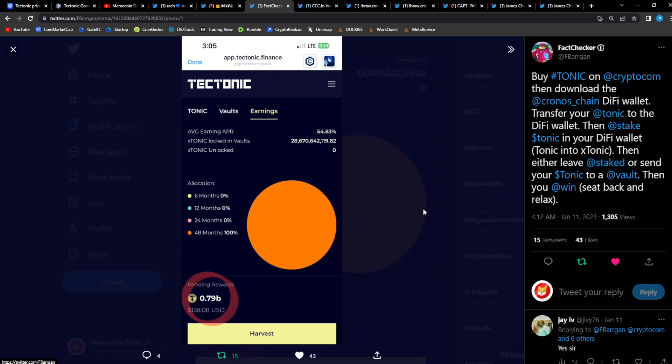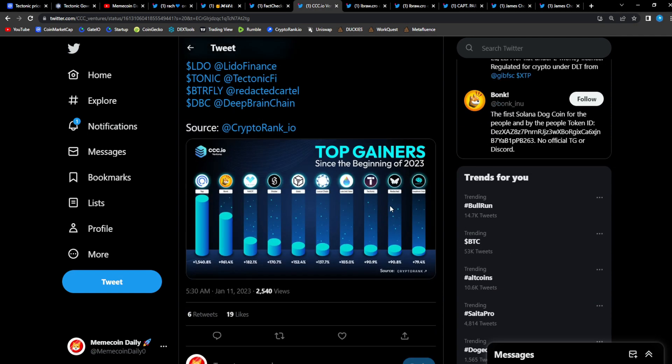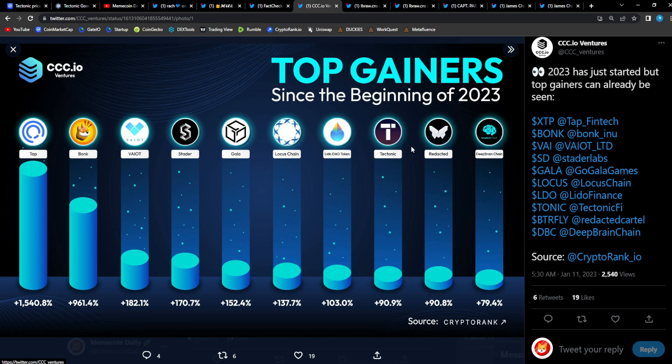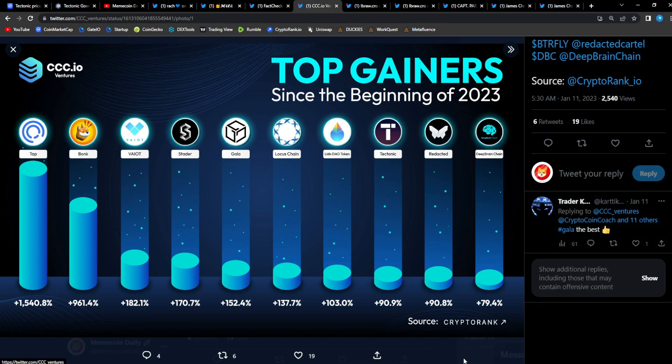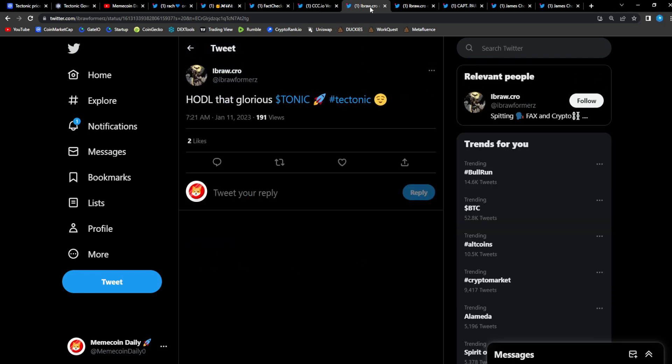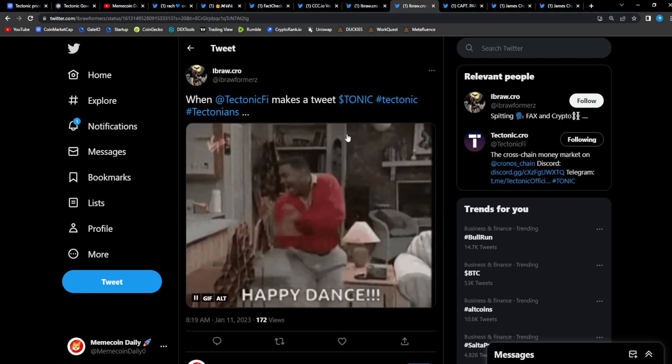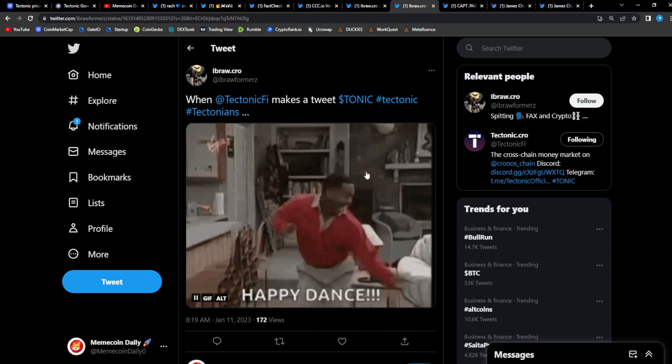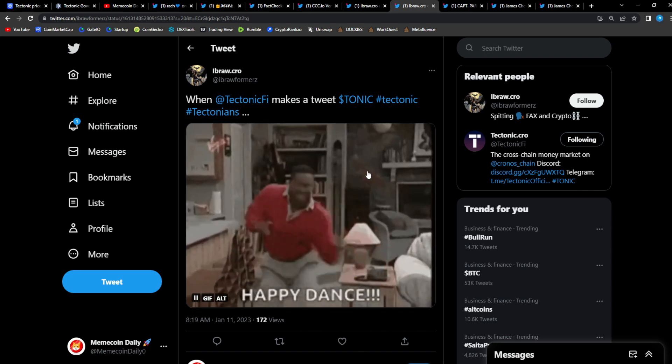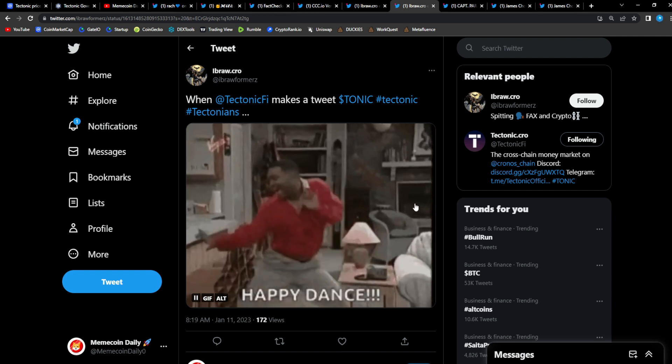From CCC IO Ventures: '2023 has just started but top gainers can already be seen. Tectonic top gainer amongst very big projects as well—Gala, Bonk that absolutely went crazy as well. Tectonic right up there.' Great stuff. From Eyebrow Hodl: 'That glorious Tonic.' He's right, he's not wrong. When Tectonic makes a tweet you gotta have that happy dance. Whenever Tectonic lets us know about something, whenever they put a tweet out, it's always this huge thing because we're like, what are we getting next? What is happening next?